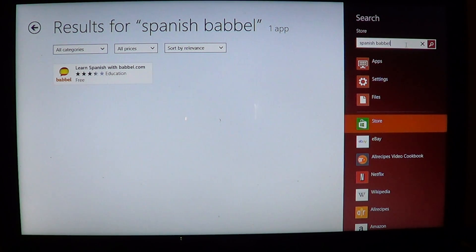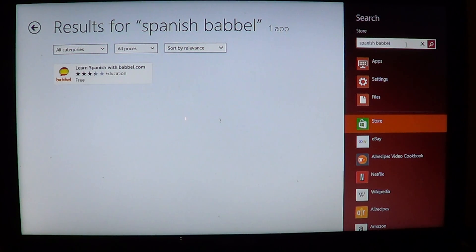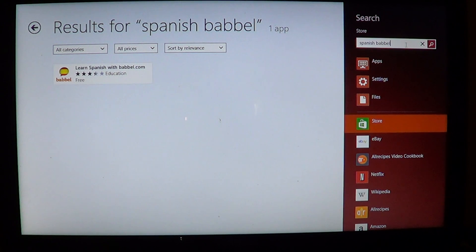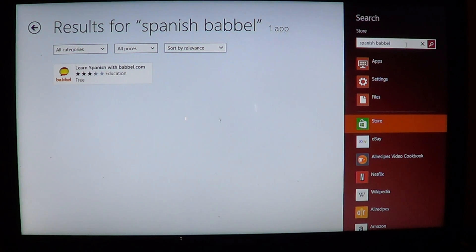Babbel.com is a website dedicated to learning different languages. They don't have just Spanish — they basically have tens and tens of different languages: French, Spanish, German, Russian, and you can even learn Esperanto, which is, I believe, a dying language.